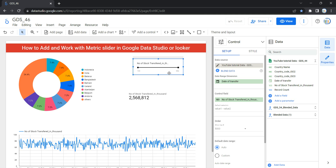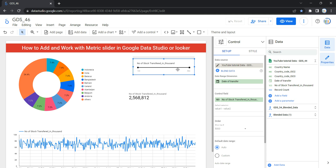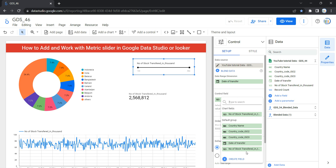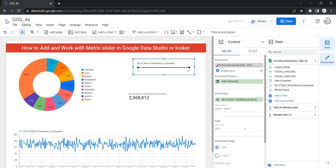By default, Looker will select a numeric parameter for your metric slider. If you have multiple numeric parameters in your data, or you specifically want to select a particular one, you can go to the Control Field and change it. For us, 'Number of Stock Transferred in Thousands' is the numeric field, so we'll select that. On the right-hand side under Control, you have Setup, and the first option is Data Source — this is where you can select the data source for your metric slider.